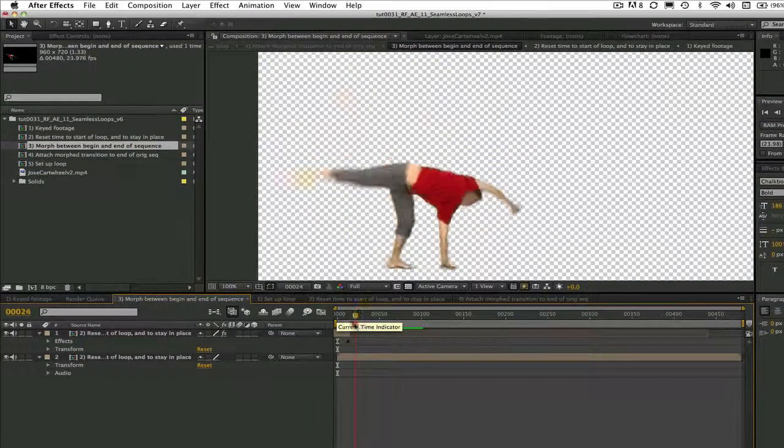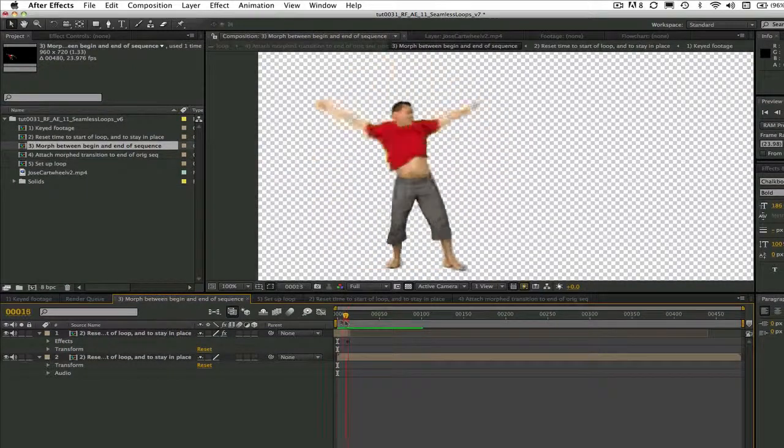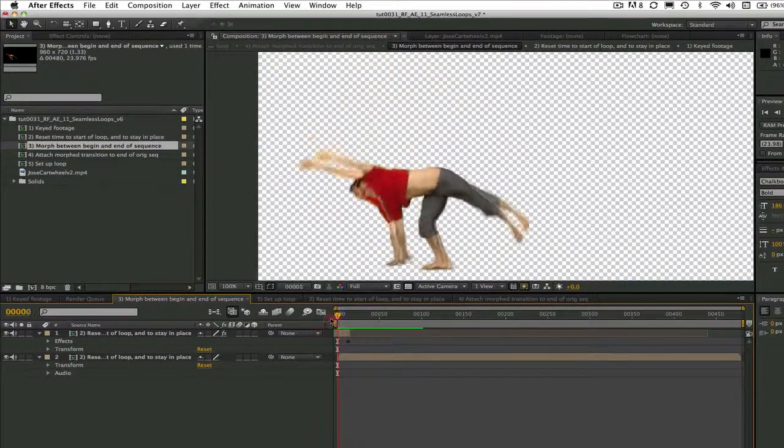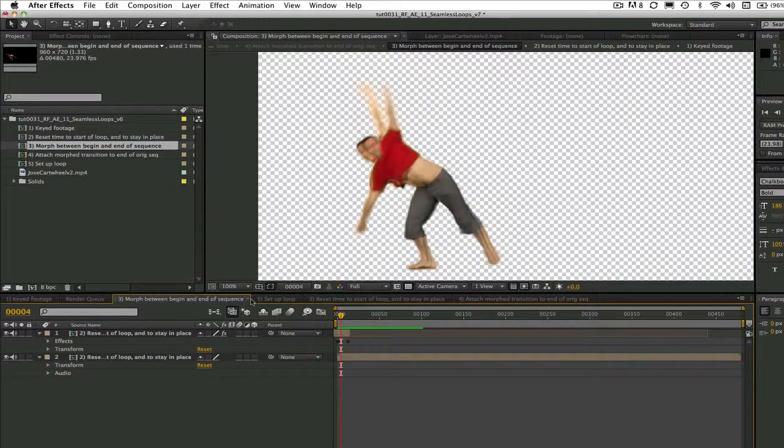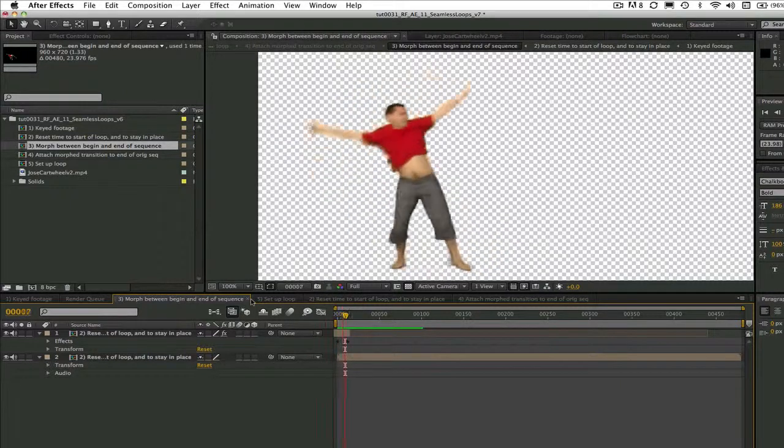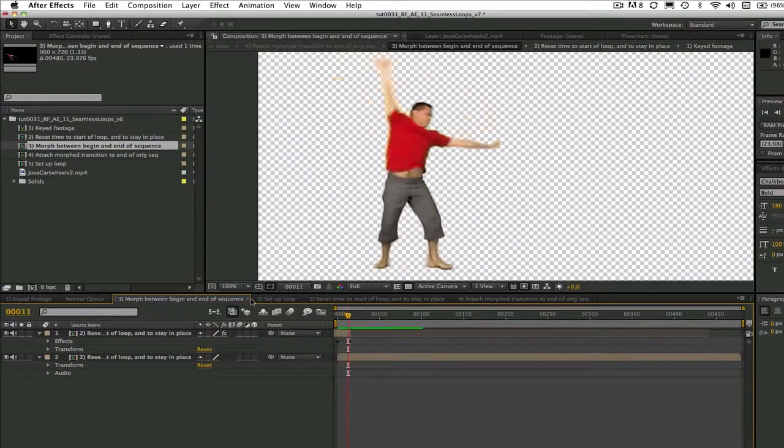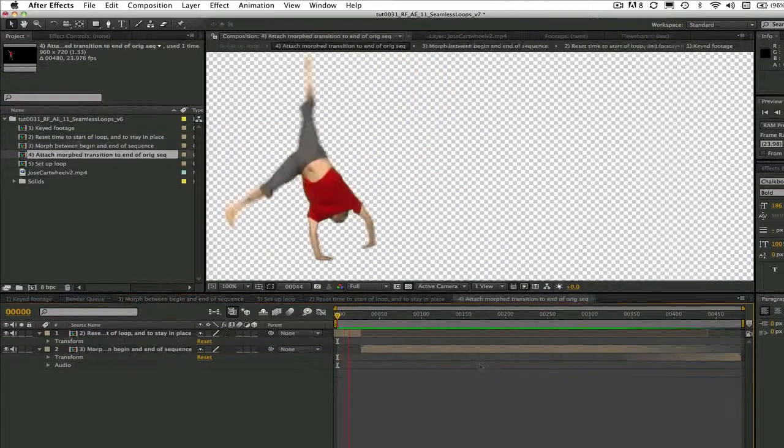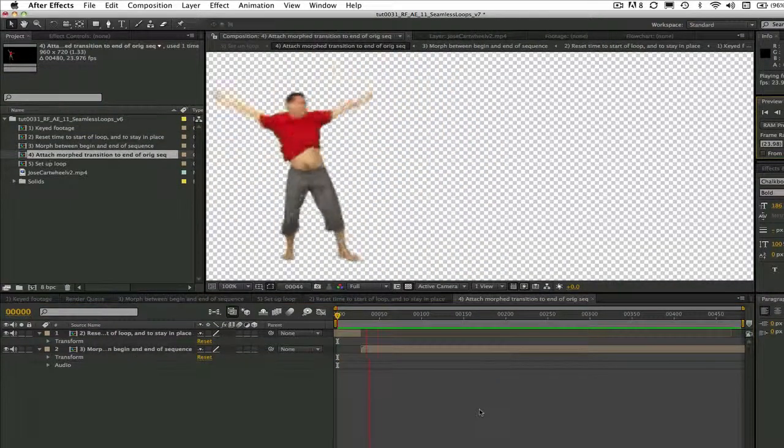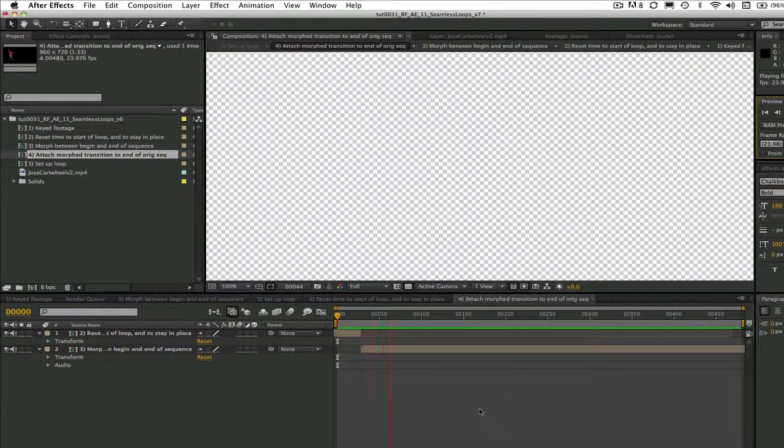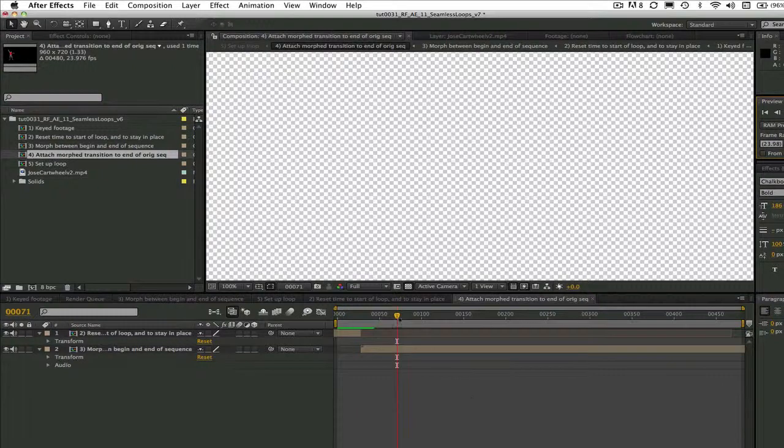Instead of trying to connect the last frame and the first frame, we will use a transition interval of a few frames for a smoother result. Let's get started.